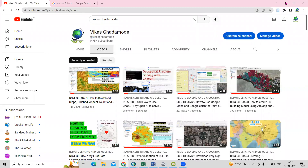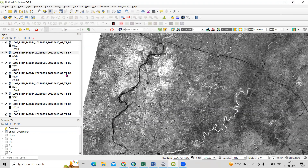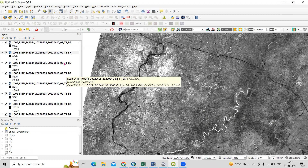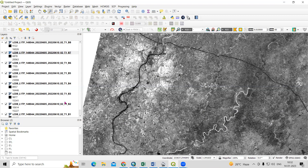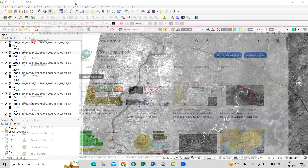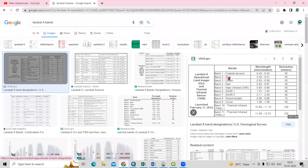Here you can see I have the Landsat 8 data with different bands. If you want to know how many bands there are or what the spatial resolution is, you can check on Google. In Landsat 8 data there are a total of 11 bands. The spatial resolution is 30 meter up to band 7, and band number 8 is a 15 meter resolution. Using this panchromatic band, we can increase the resolution from 30 meter to 15 meter.